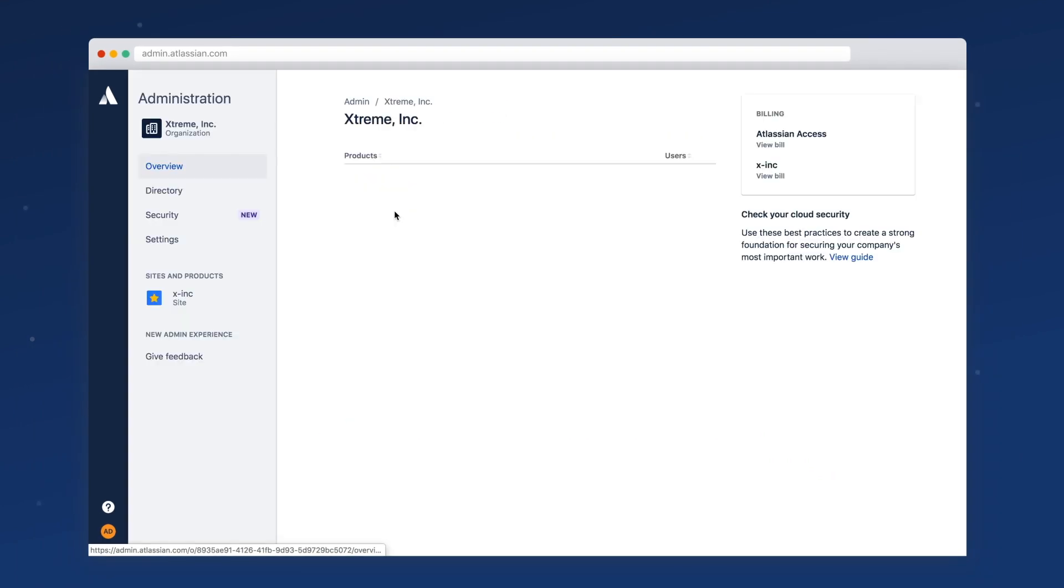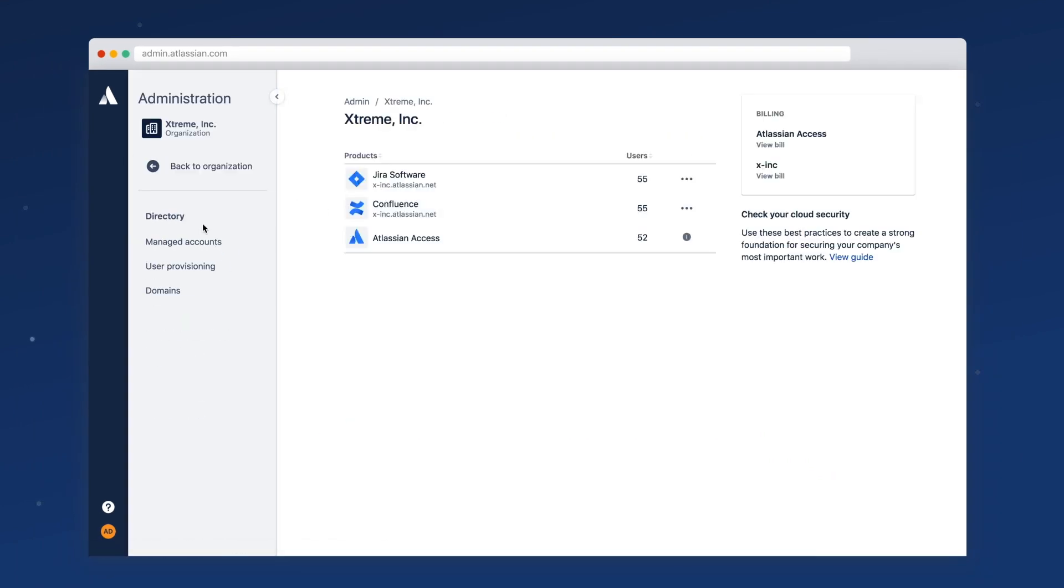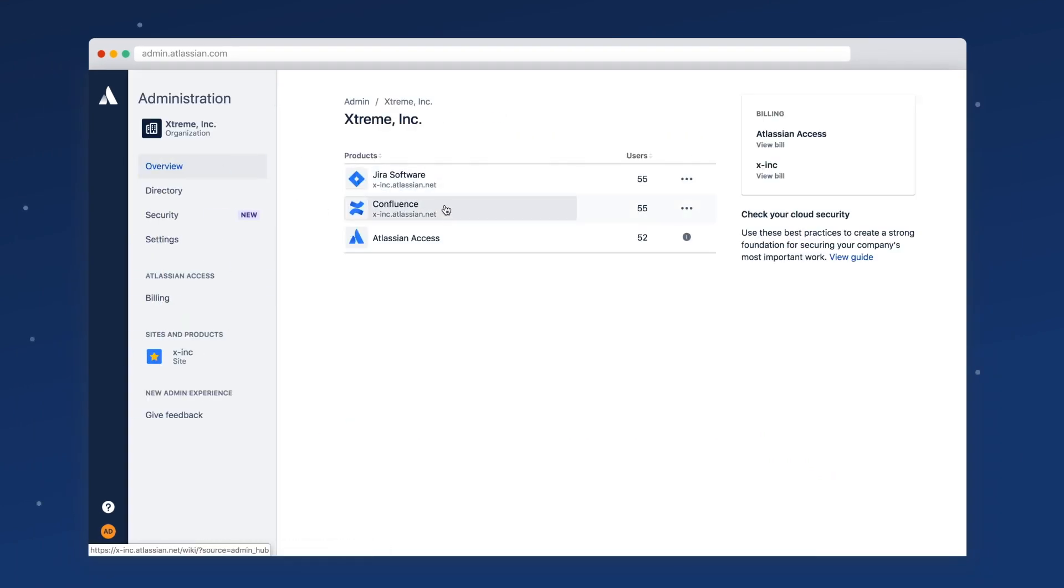Your organization brings together the users that work in your company and the Atlassian cloud sites that your company owns.